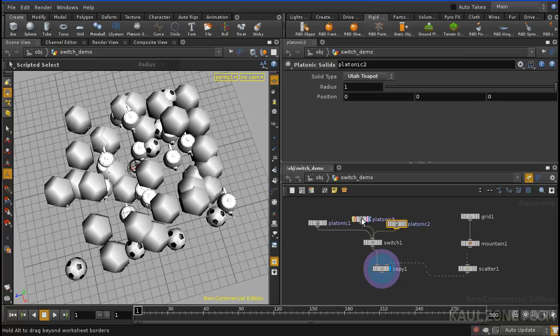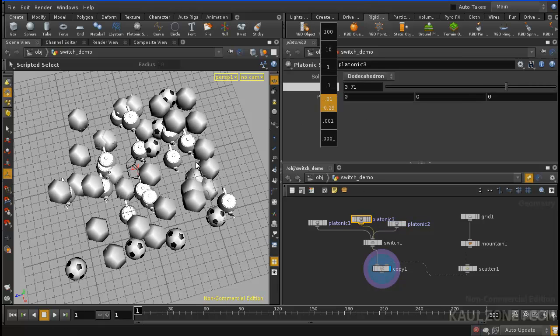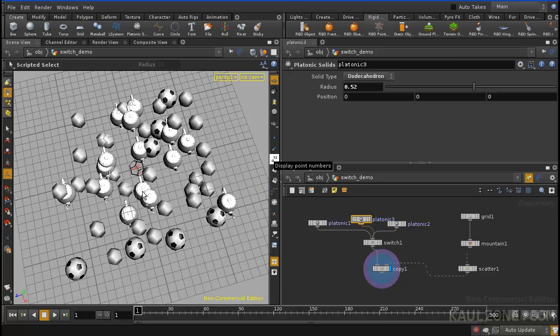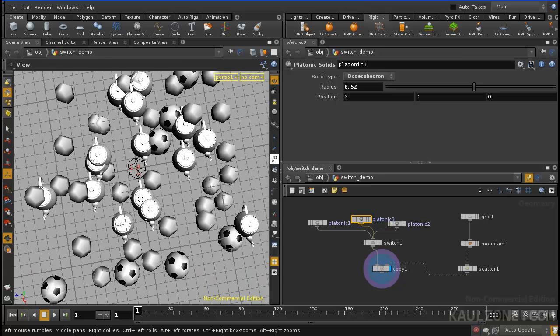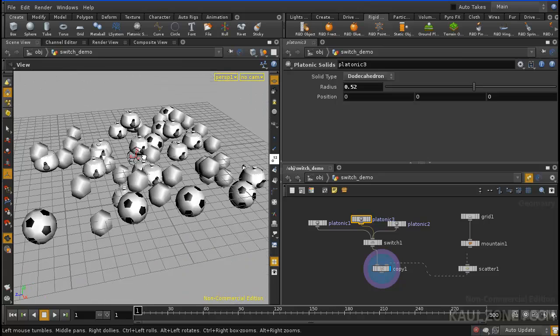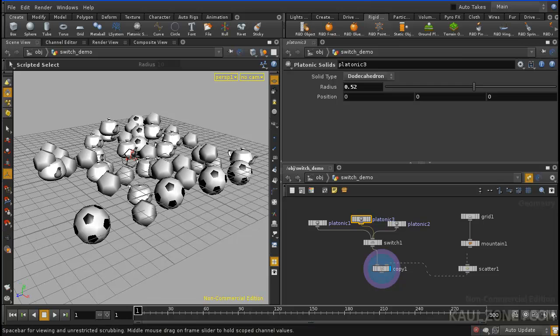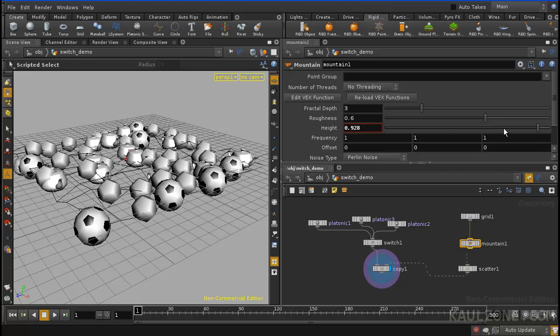Scale this one down. And as you can see, we now have random objects, three of them scattered along this grid, which has a mountain on it, and the mountain I could adjust.